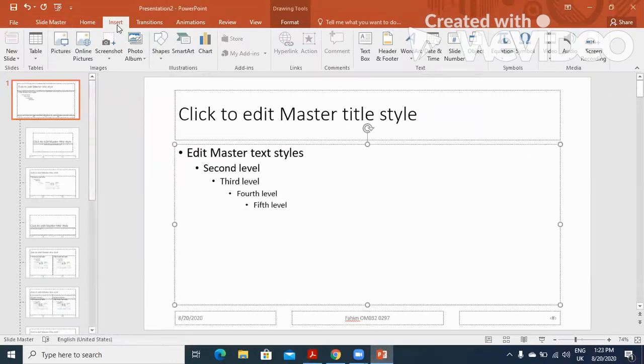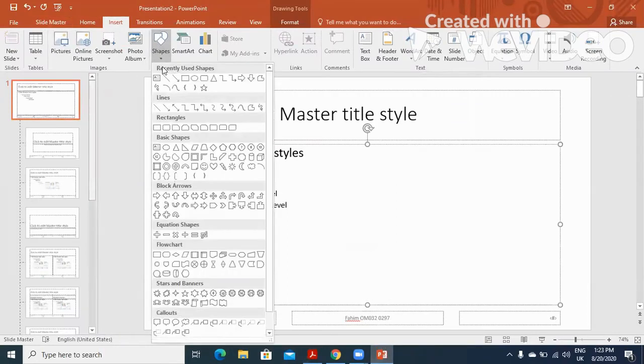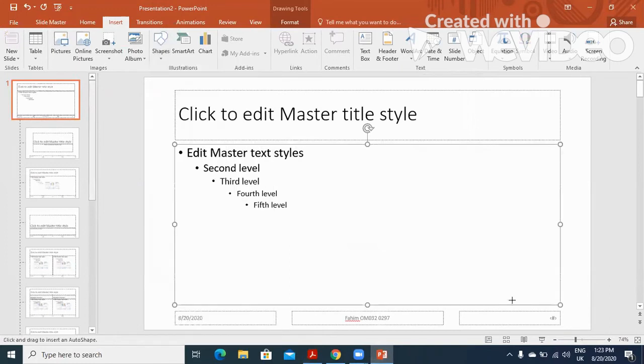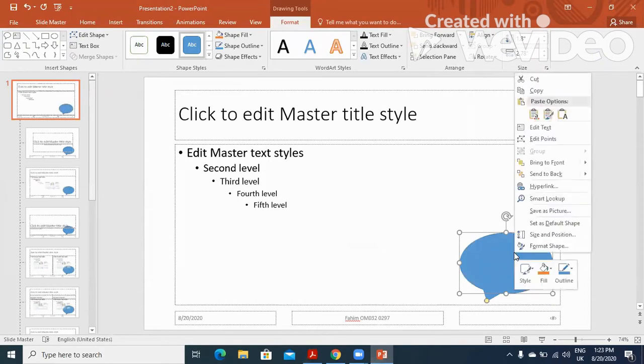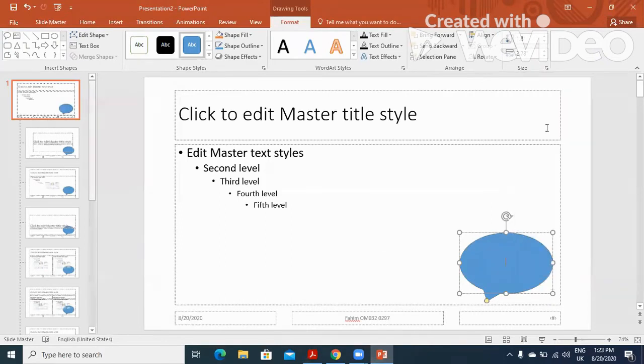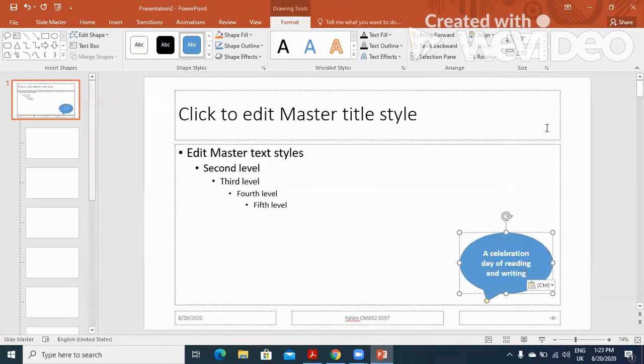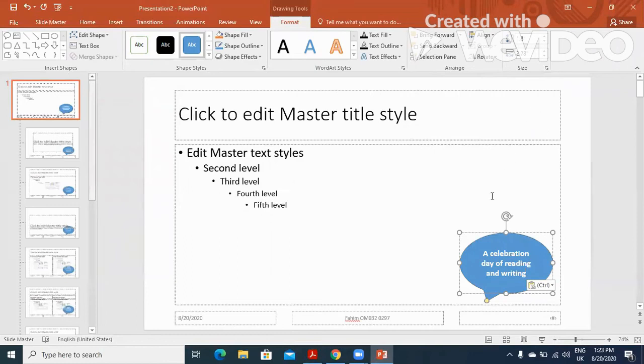We'll click on Insert, we'll get from the shape a call out box. Yes, and then we will include the text as they have said, this text.